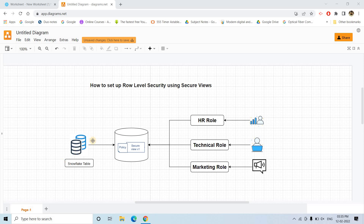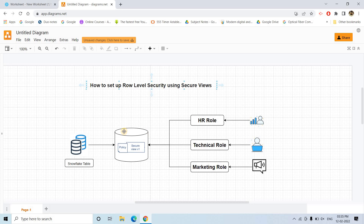Hello friends, welcome to our channel Knowledge Amplifier. Today in this particular video, I am going to discuss how you can set up row level security using secured views in Snowflake. So let me first discuss about row level security a little bit.